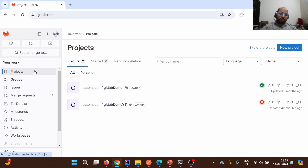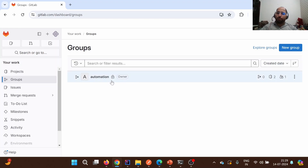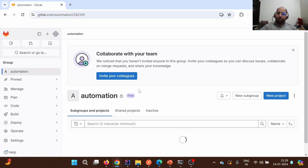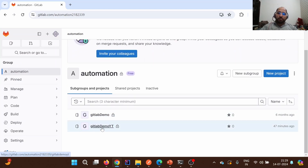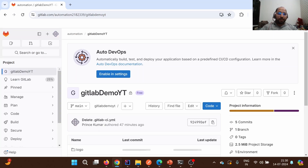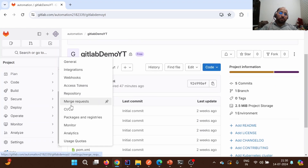Now let's try to understand from the UI where we can locate these runners. You can see the project section and the group section. Going inside the group section, I have created one group called Automation Group. You can use the group section to group your test cases — for example, a Java framework group or a JS framework group. Under Automation Group, we have created multiple projects, including the one we are currently using in this series called GitLab Demo YT (YT stands for YouTube). From here, we need to scroll on the left side and navigate to the Settings section, then to CI/CD.